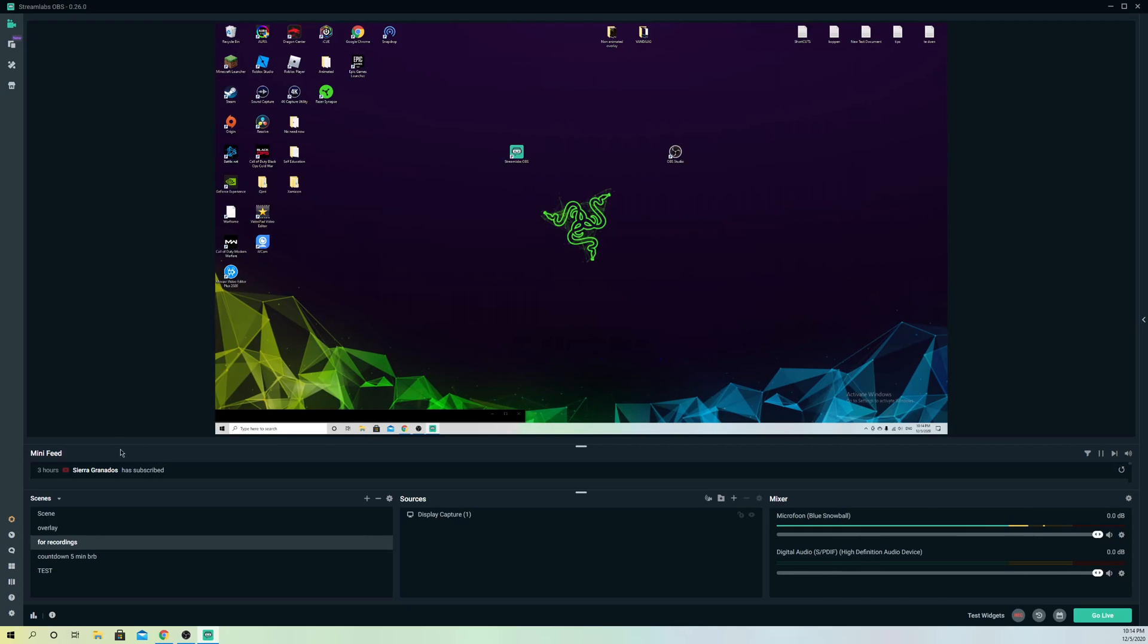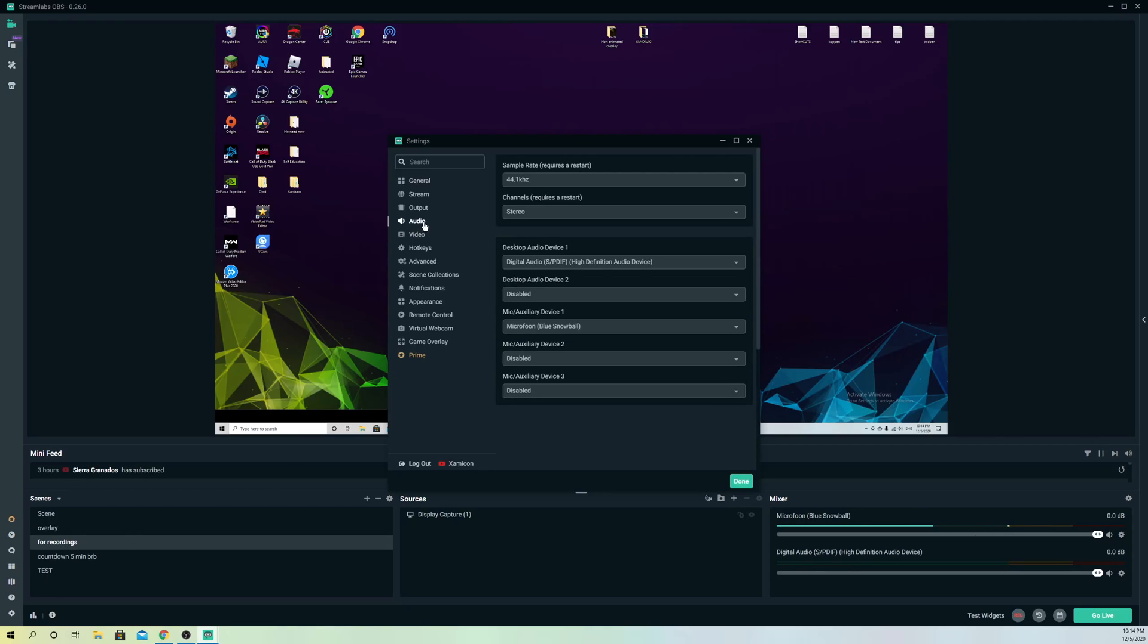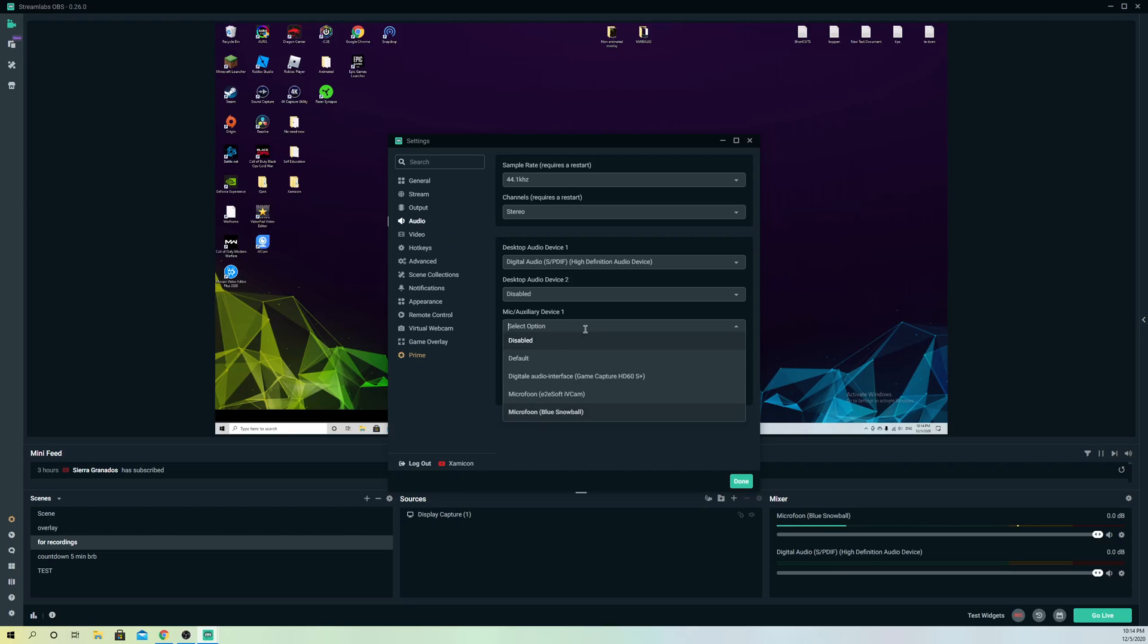Now let's go to our settings. On audio settings, go to your mic device one. You want to select the microphone that you're actually using. For example, if you have a lot of mics connected to your PC,